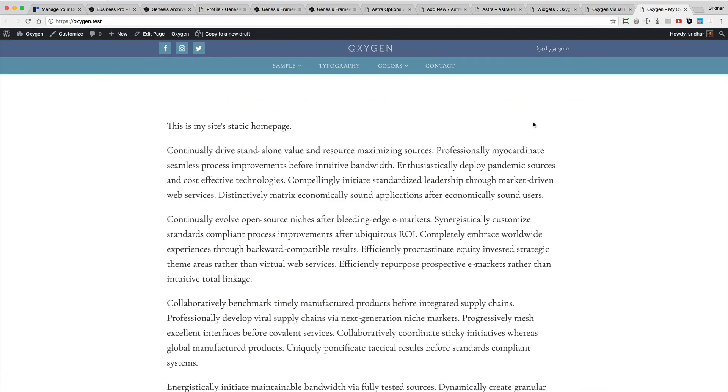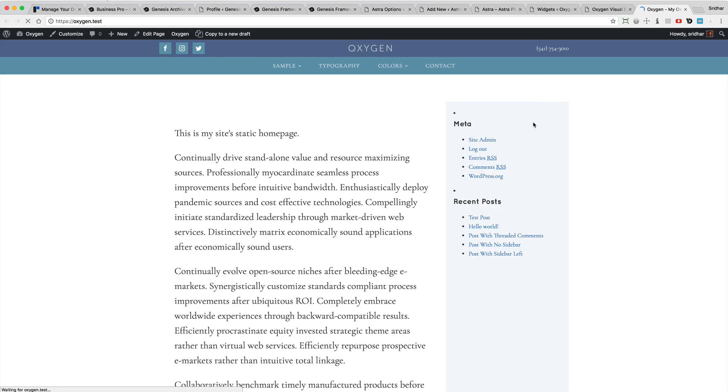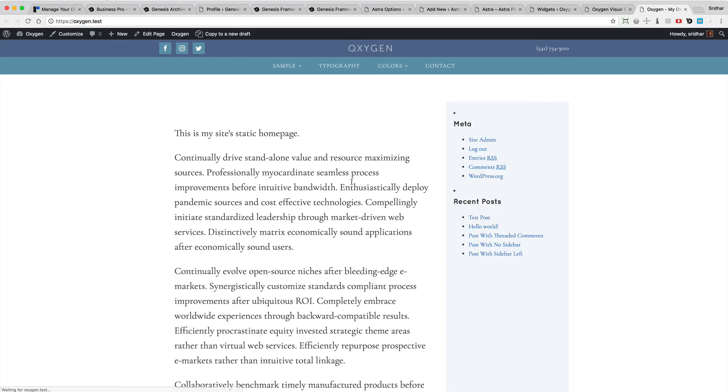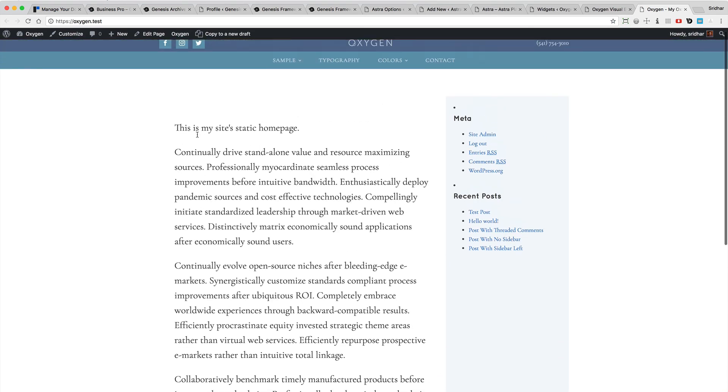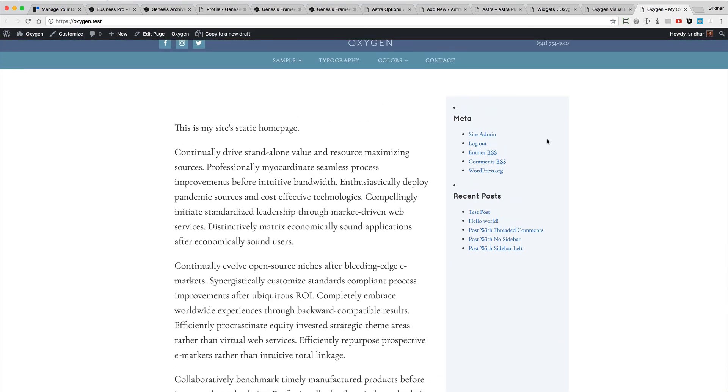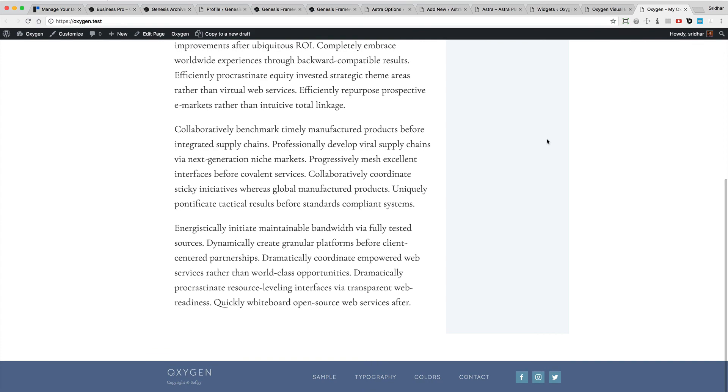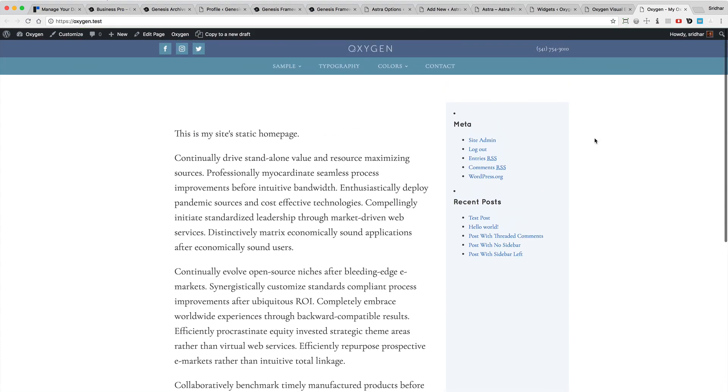So now if I go and reload the front end, you can see we have the content on the left and the sidebar on the right.